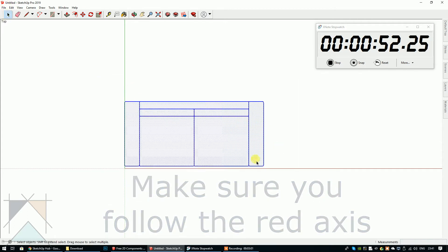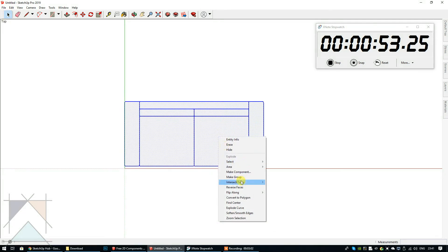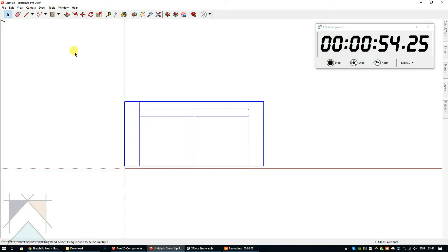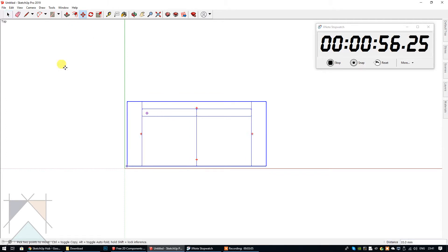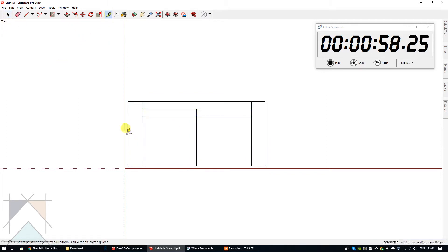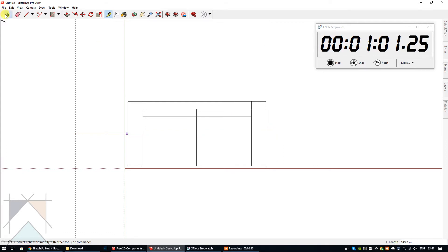Then I'm going to group the entire sofa. Let's just move it over. Let's double check that measurement. 1870. Done.